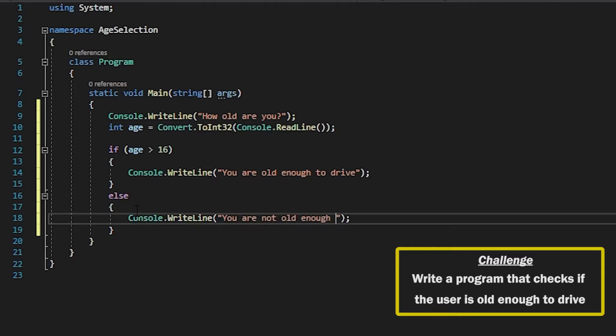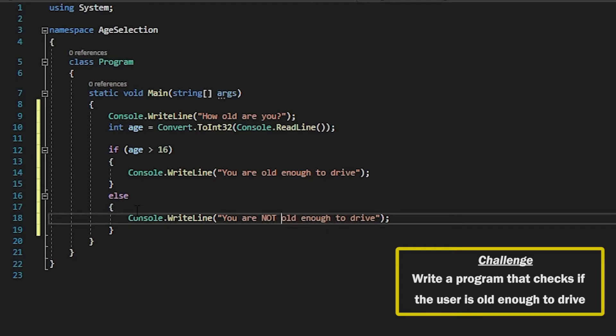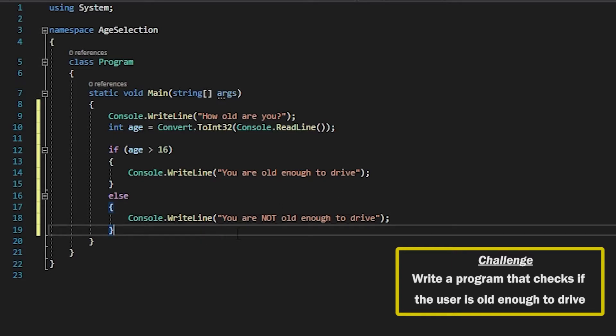So in here we want to say you are not old enough to drive. So just make that capitals.